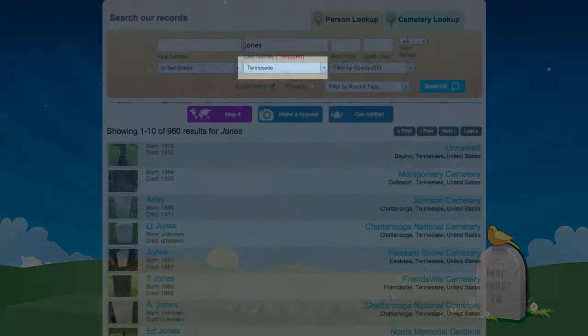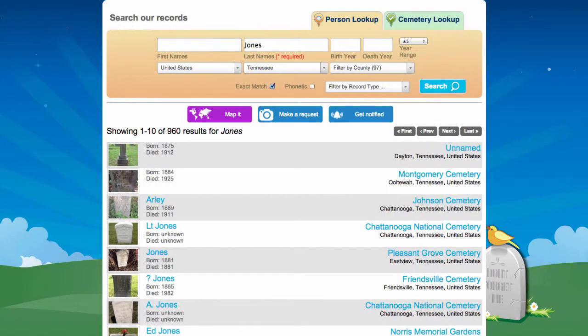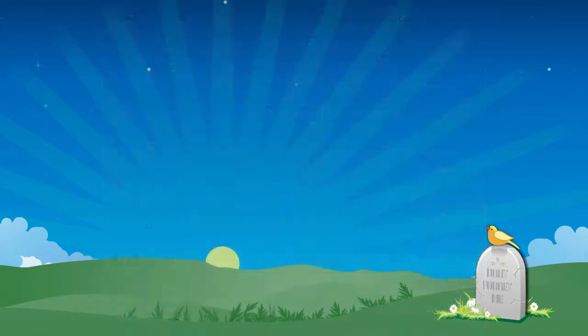I can further filter by state, but I may miss some relatives that moved across state lines. This is where the BillionGraves MapIt function can really help.